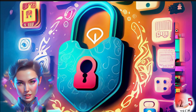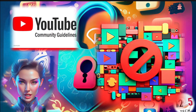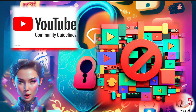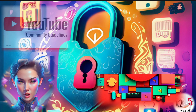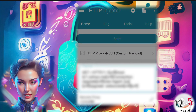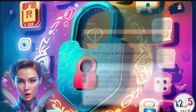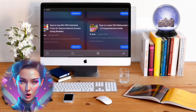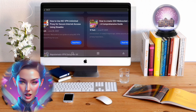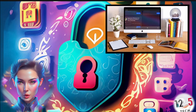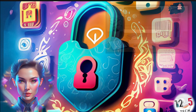Step 6: Unfortunately, due to YouTube policy, we cannot share all the information like payload and HTTP proxy settings in this video. However, you can find a detailed tutorial on our blog. The link is provided in the description below.